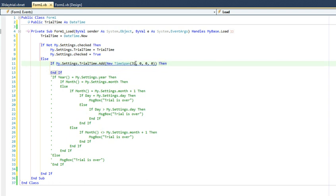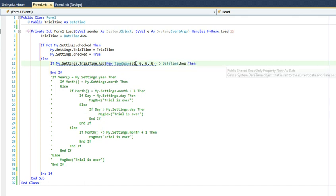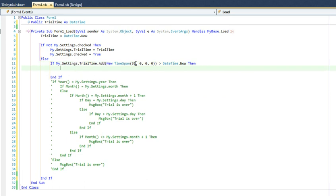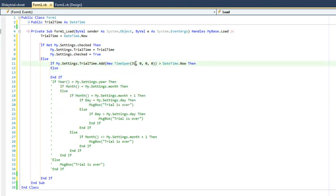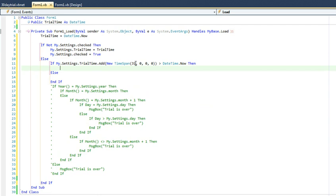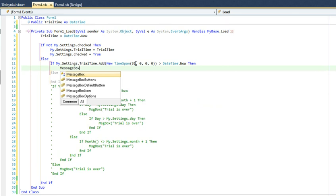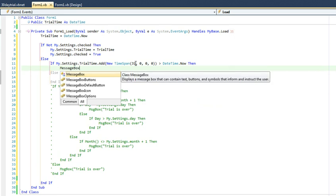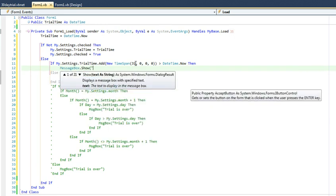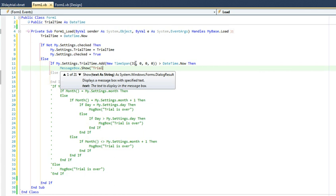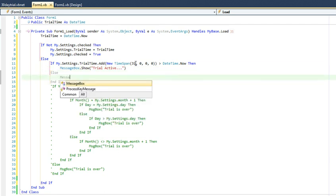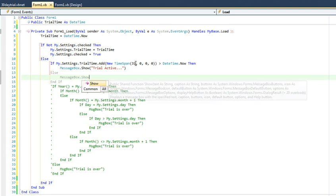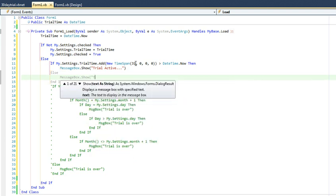So what we're going to compare it to is our datetime now. So now, looking at that, if our trial time plus 31 days or 30 days is greater than our datetime as it stands now, then we are still within our trial period. Otherwise, we're going to be outside of our trial period.